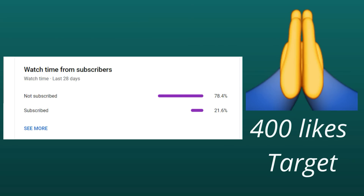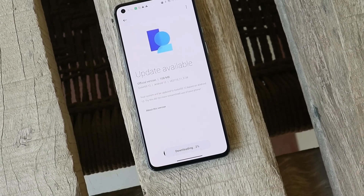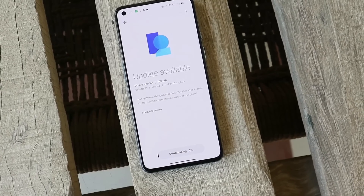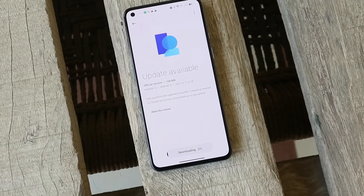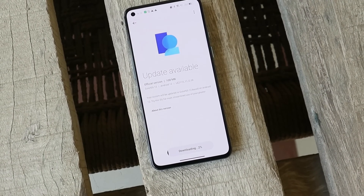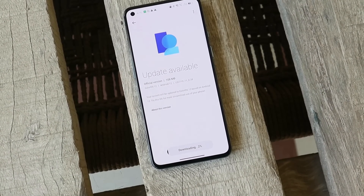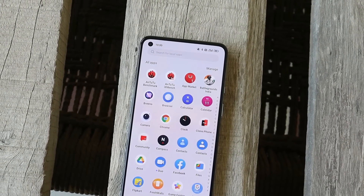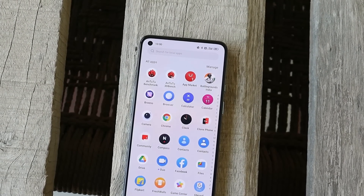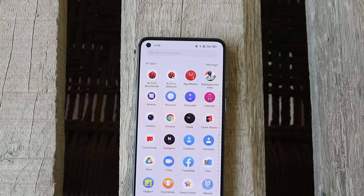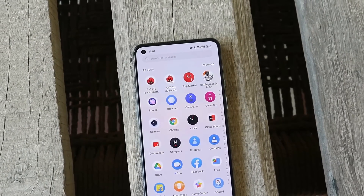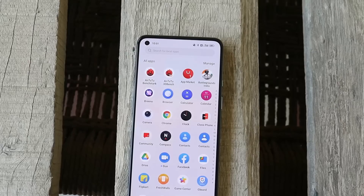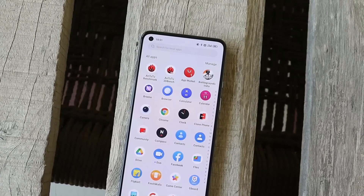If you're already running the stable build of ColorOS on your OnePlus 9 or 9 Pro, you should receive an OTA update. On my device, the OnePlus 9, the OTA update size was 108 MB. Let me know in the comments if you want a video guide on installing ColorOS 12 stable build — a written guide is also available in the description below.